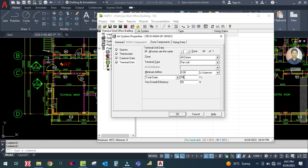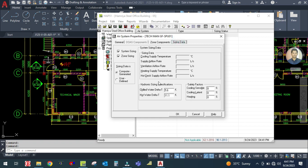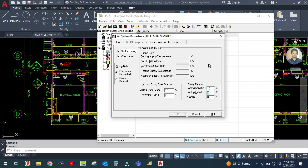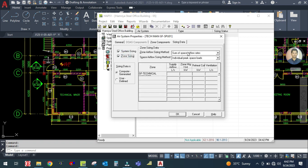Go to Sizing Data and then System Sizing. You can see there is a safety factor. The hydronic sizing specification is not applicable for the terminal unit — it only applies to chilled water systems, so leave it as is. The cooling sensible safety factor is 10 percent and the latent safety factor is also 10 percent.